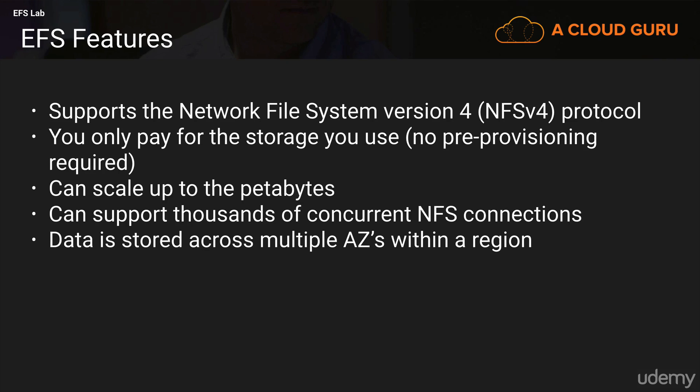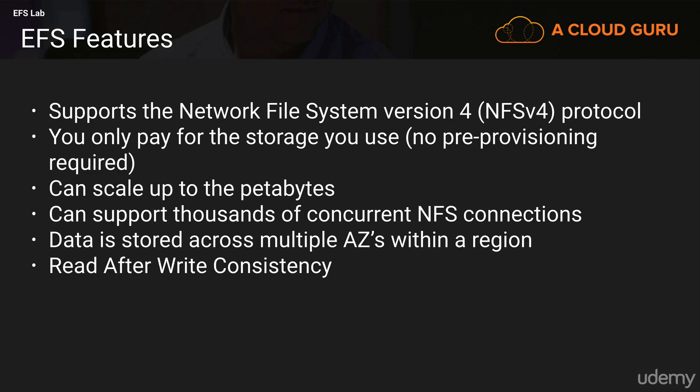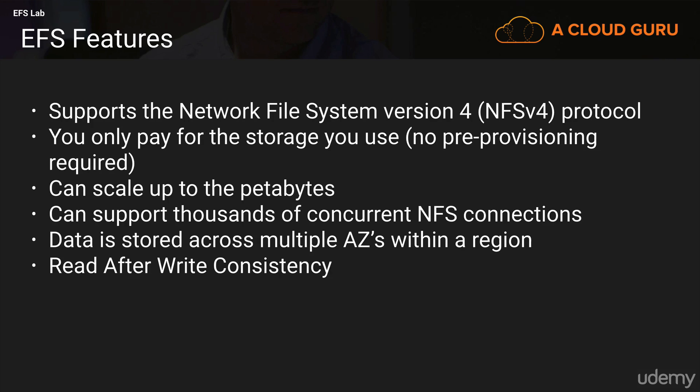Now, the cool thing about EFS compared to S3 is EFS is block-based storage as opposed to object-based storage. So we can put files in there and we can actually share them with other EC2 instances. And we'll go through how we do that in this lab.